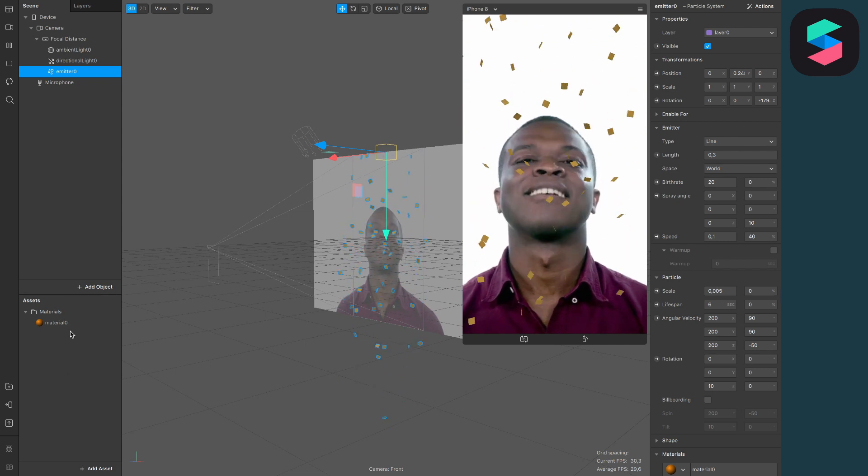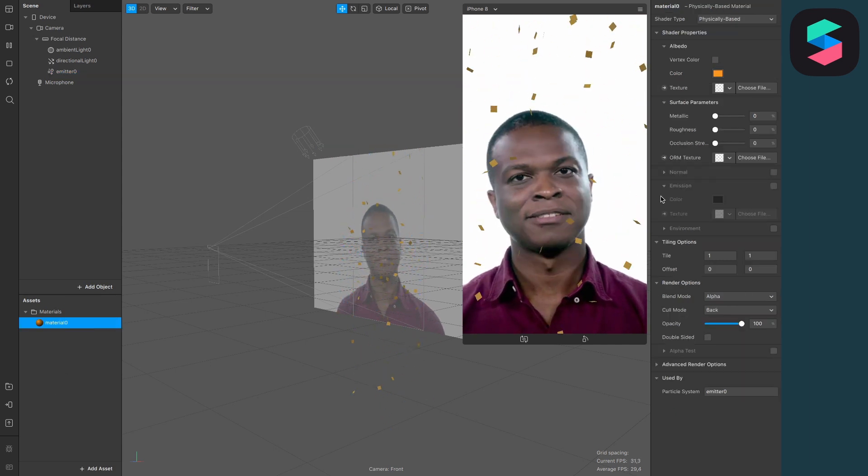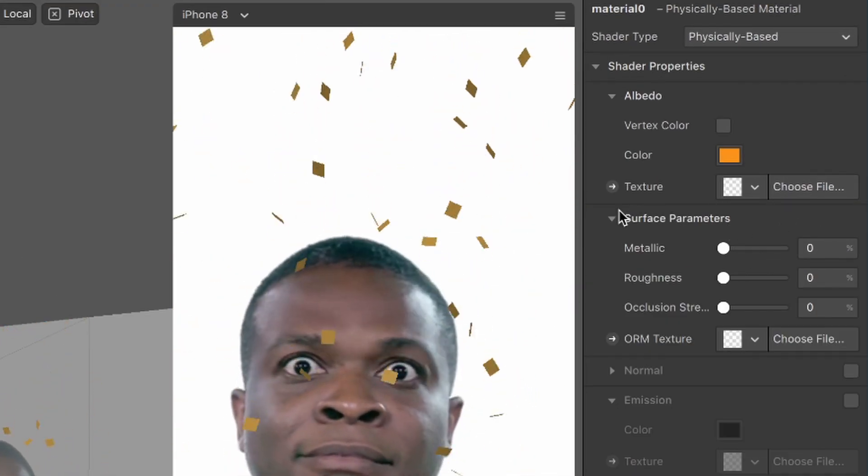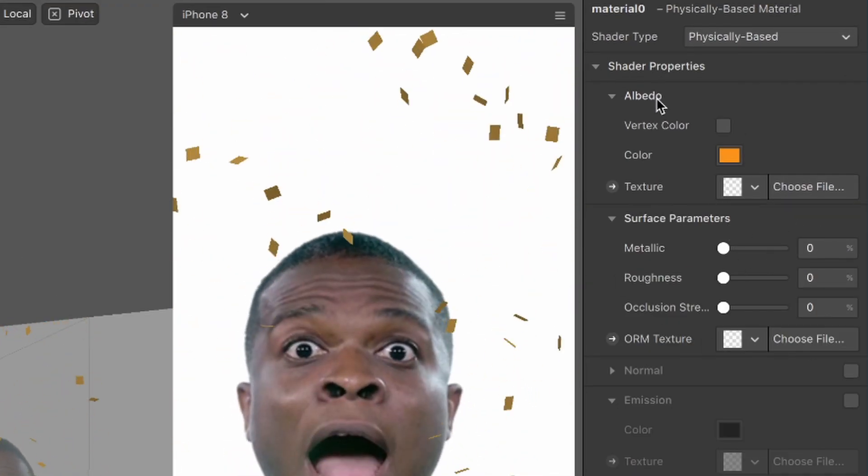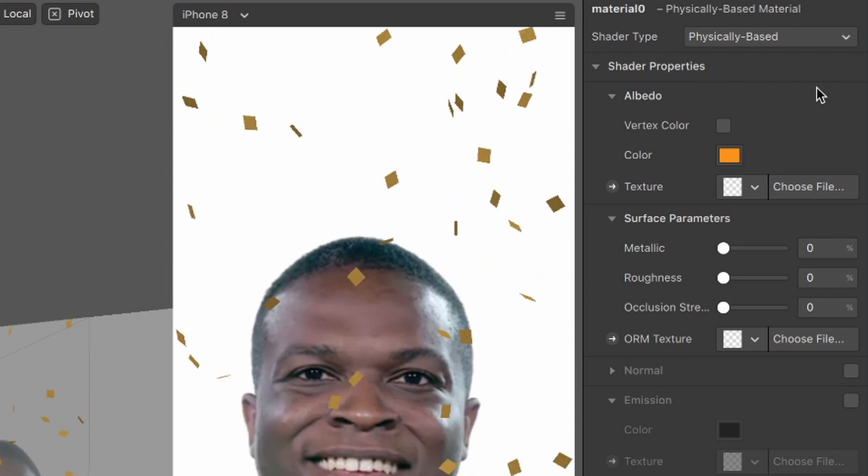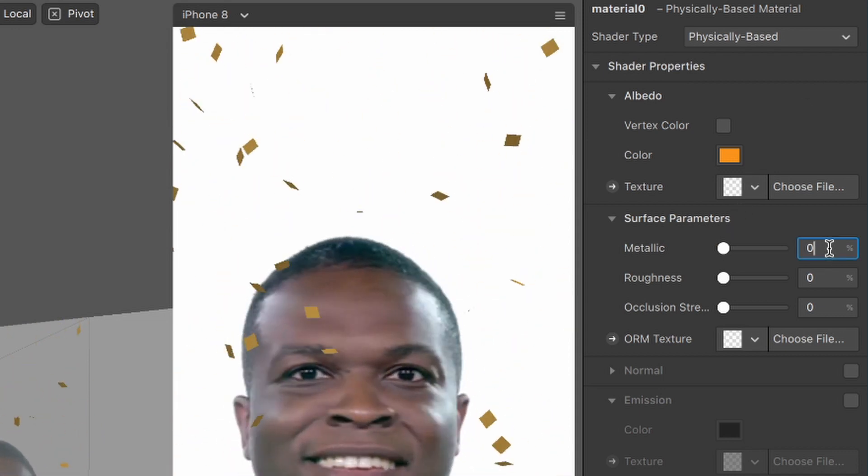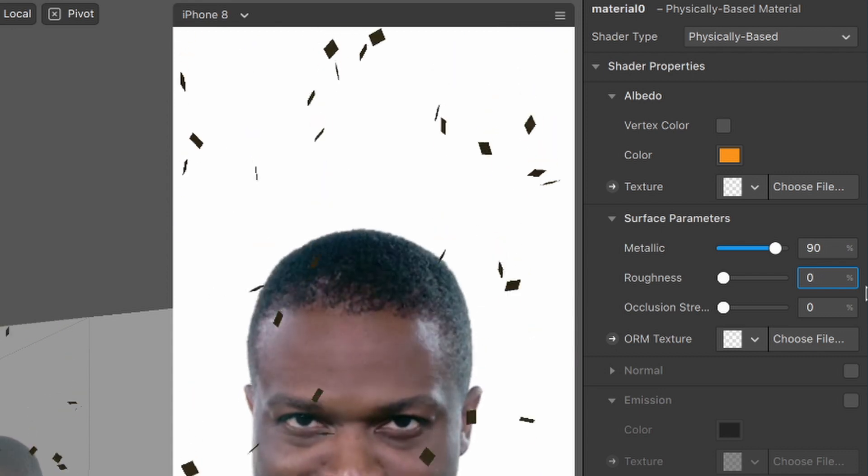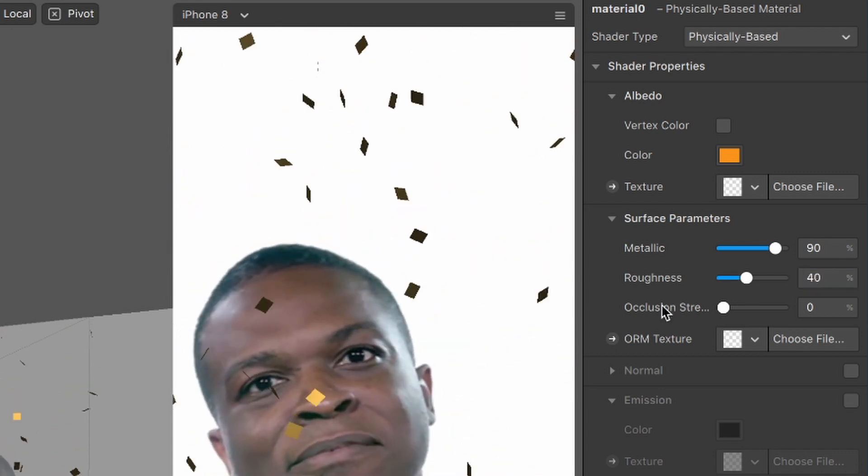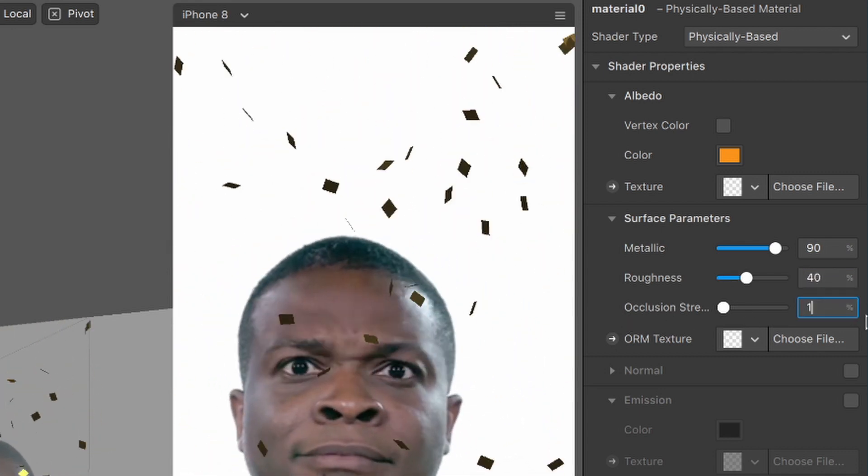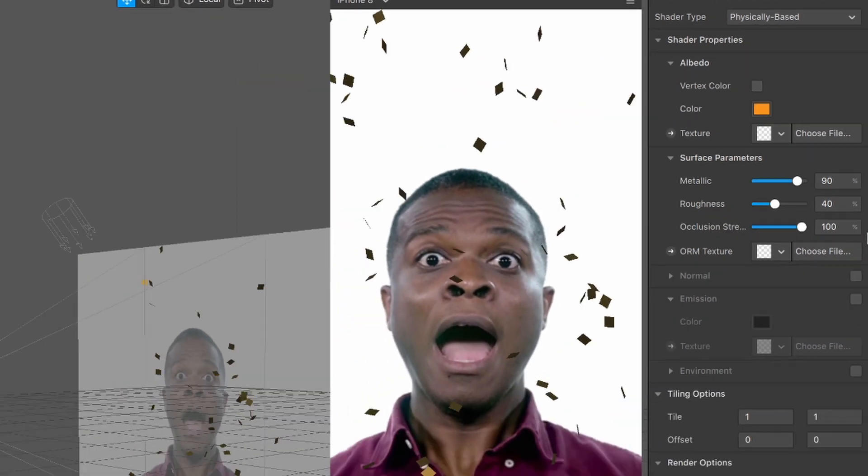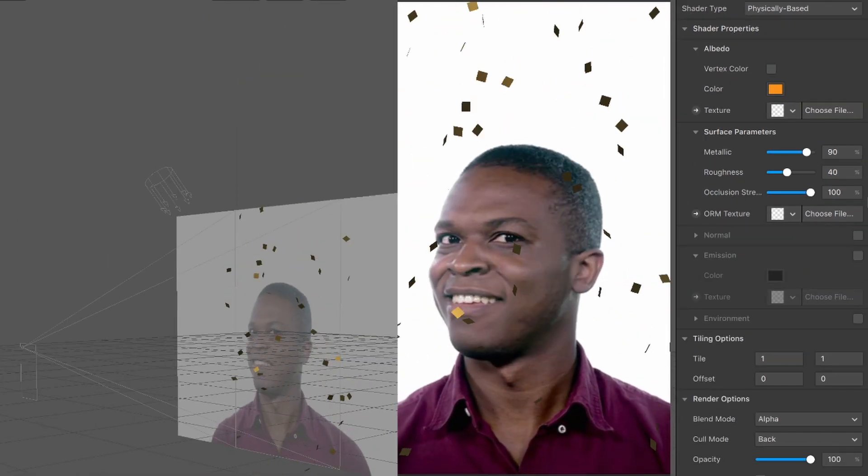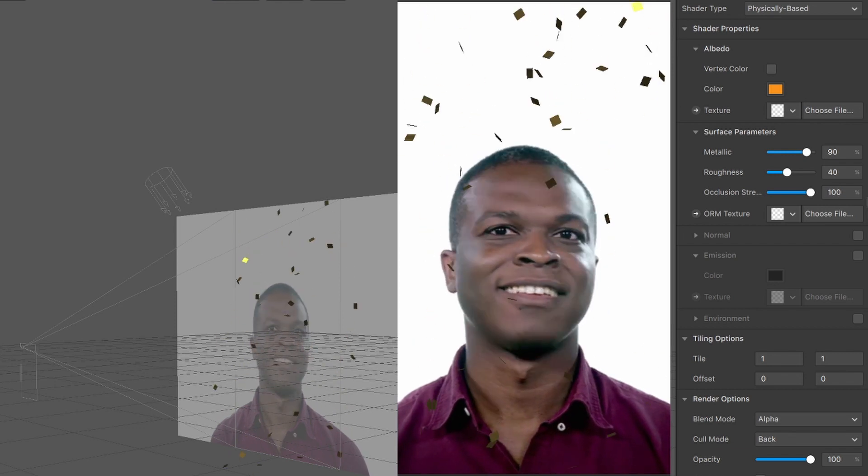So go back to your material you have created and then go to the surface parameters. These are only available when you set the shader type to physically based. So I will set the metallic to 90%, the roughness to 40%, and the occlusion strength to 100%. And now they are already glittering.